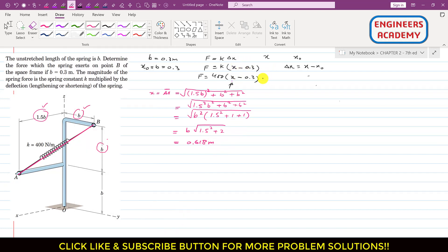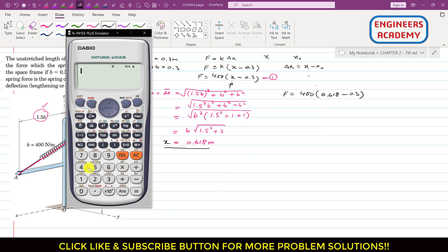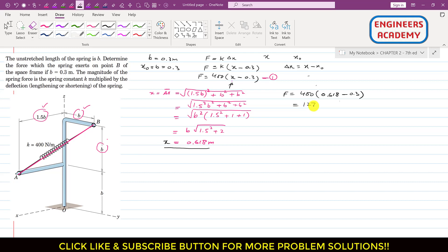Now we can find the magnitude of the spring force using equation 1. F = 400 × (0.618 − 0.3) = 400 × 0.318 = 127.2 Newtons, since k is in Newton per meter.